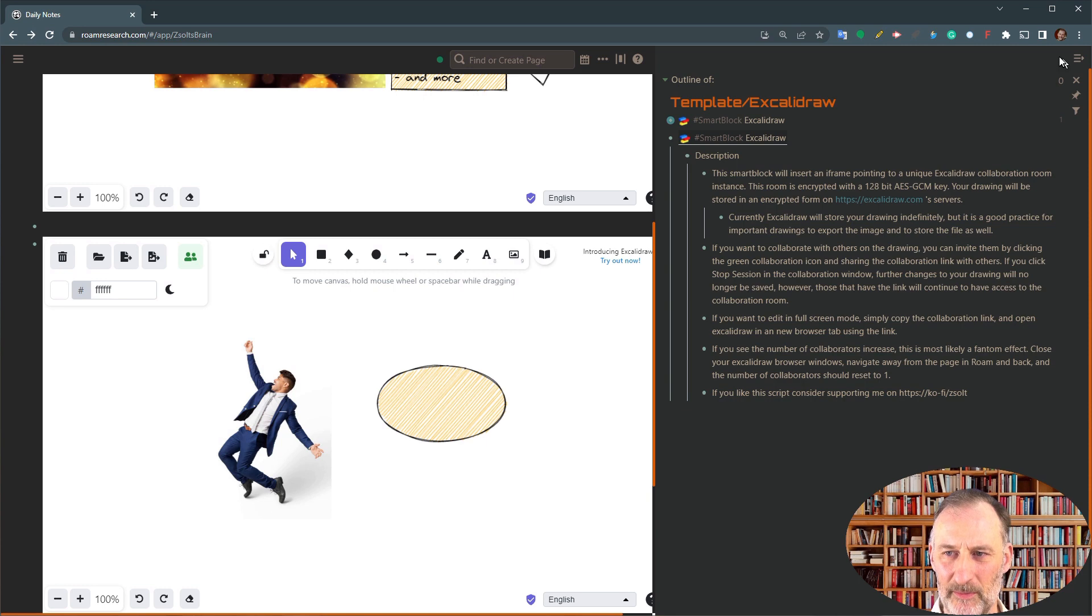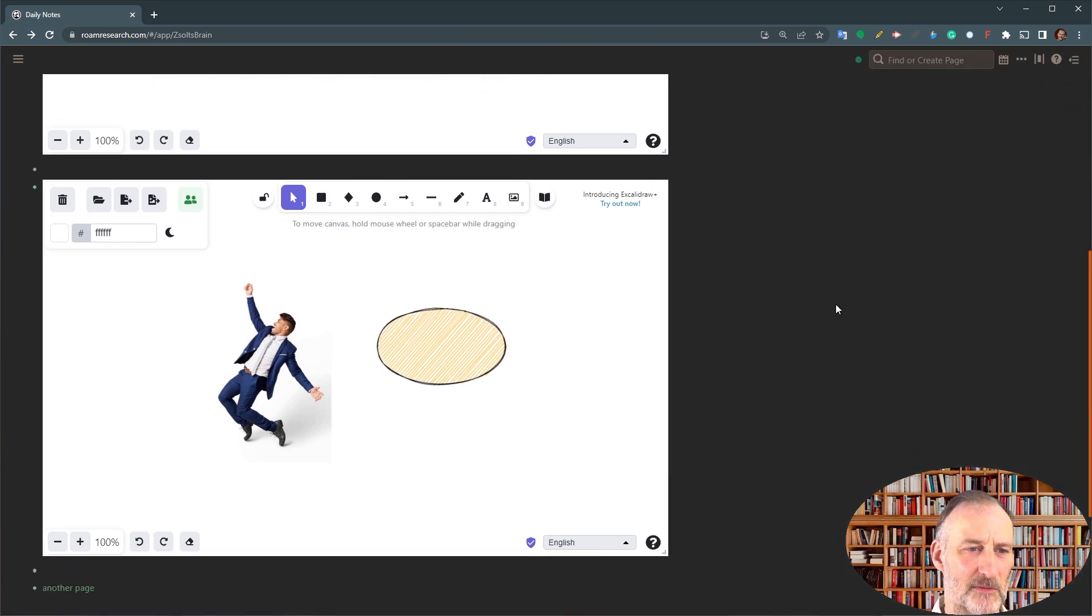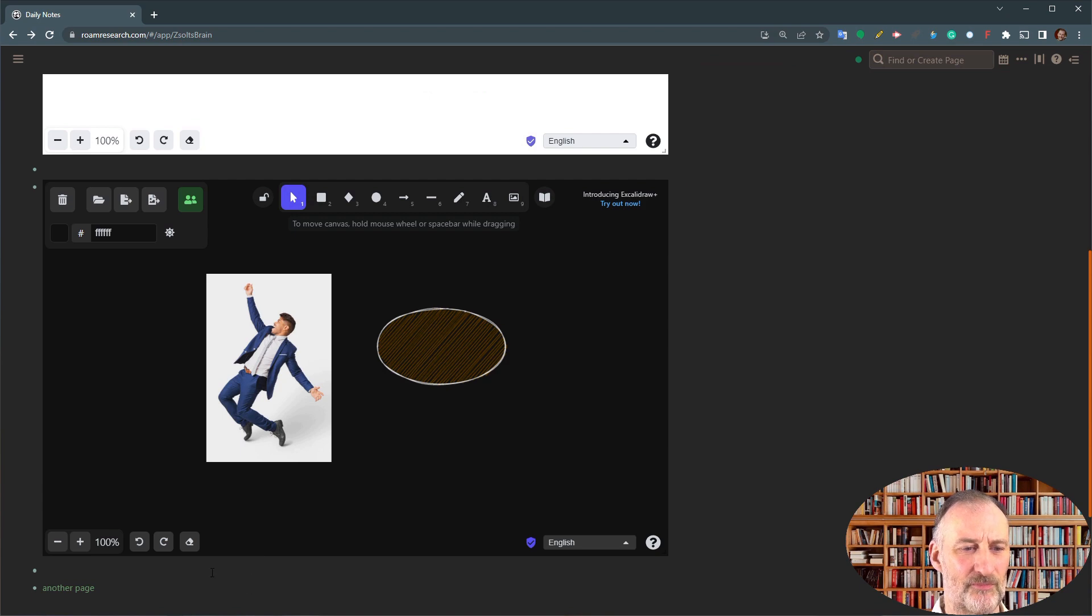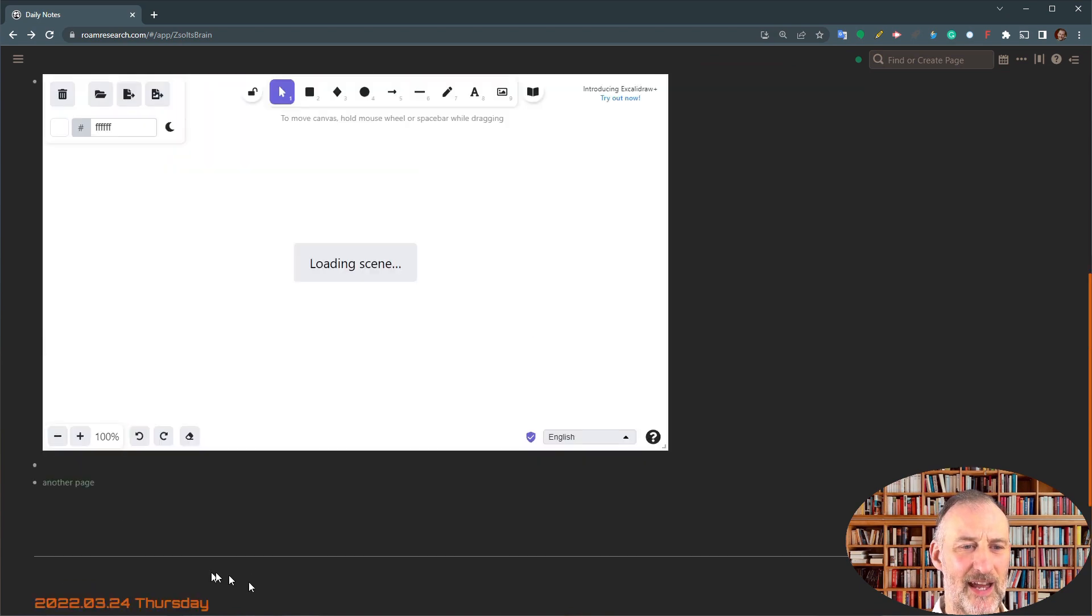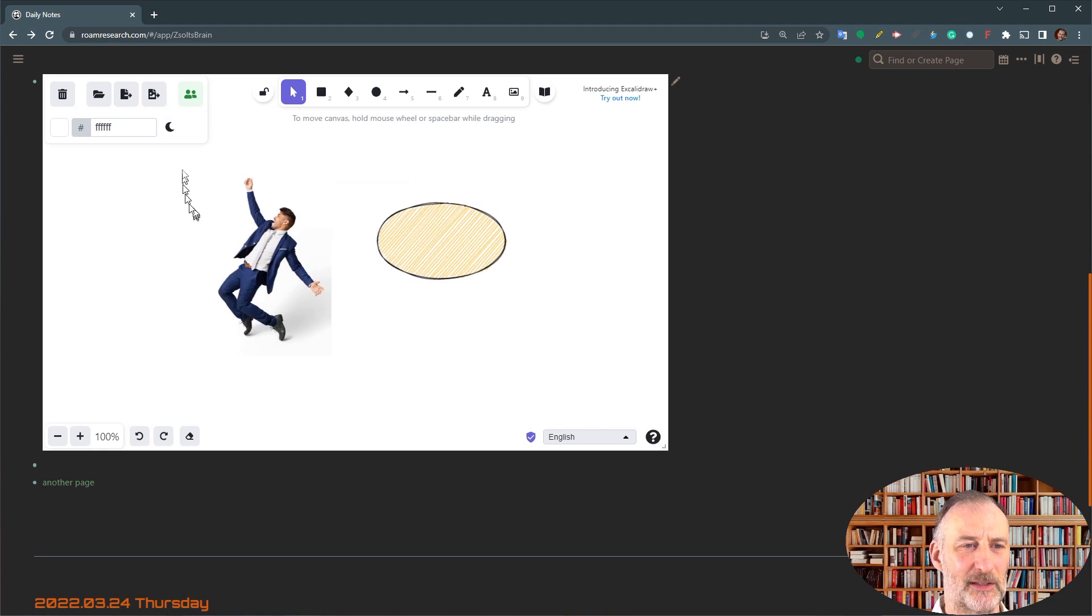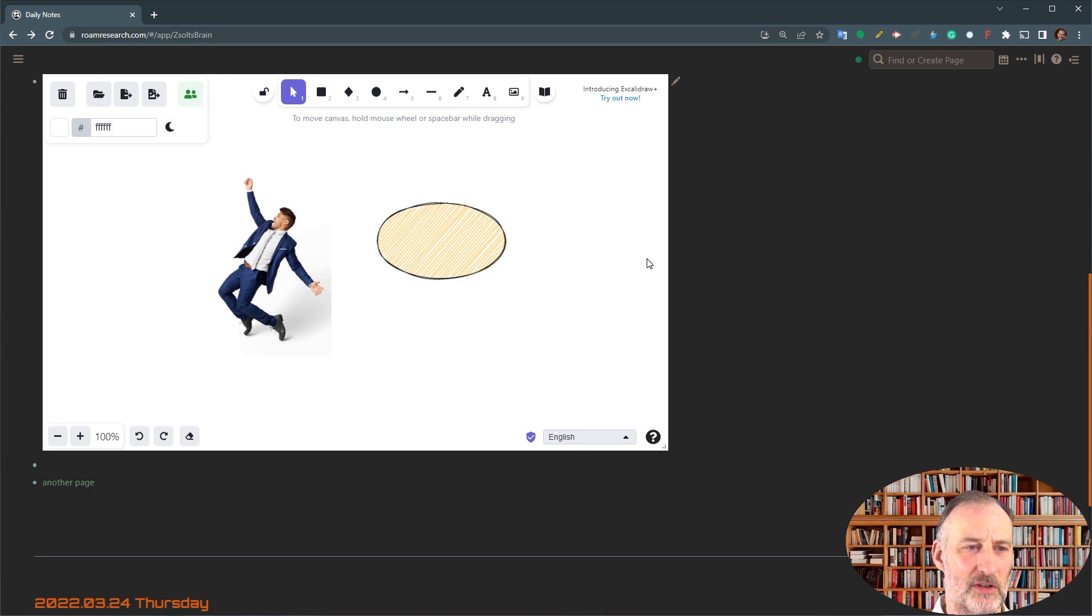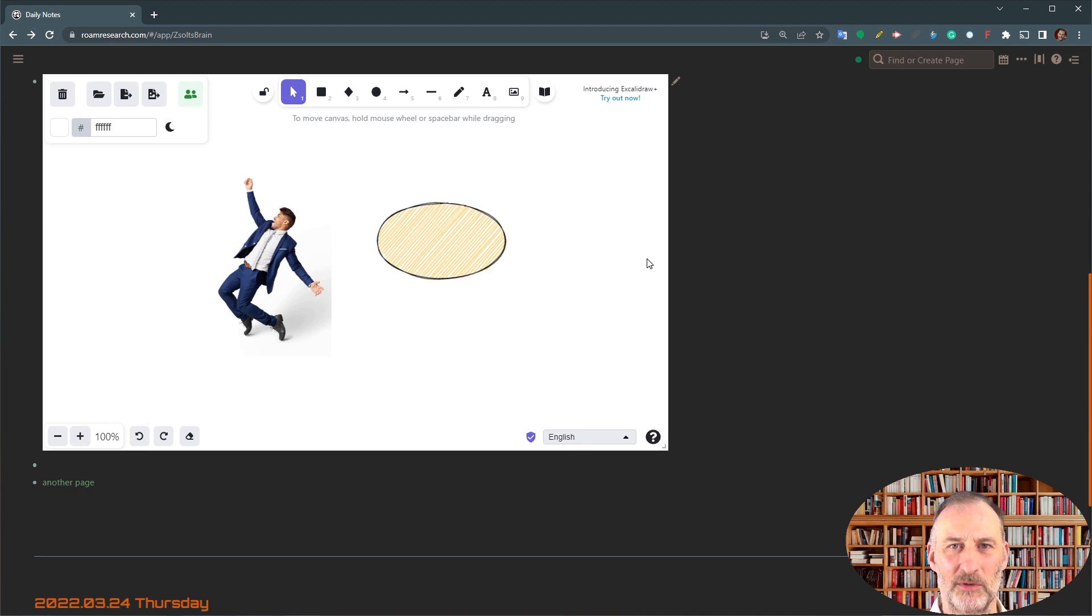Now there are some limitations that come with this. So one limitation is when you switch this to dark mode, and then you reopen the page again, it will open up in light mode. Unfortunately, right now with collaboration mode, your canvas color is not stored. So that is unfortunately a given that I'm not able to do anything about.